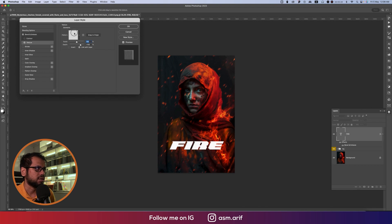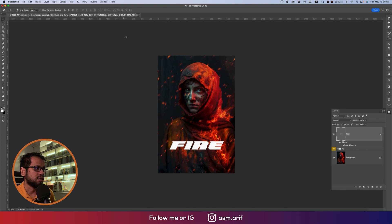Now add some texture to the text. Right-click and open Blending Options, go to the Texture section, choose a suitable texture — I recommend this one — and hit OK.